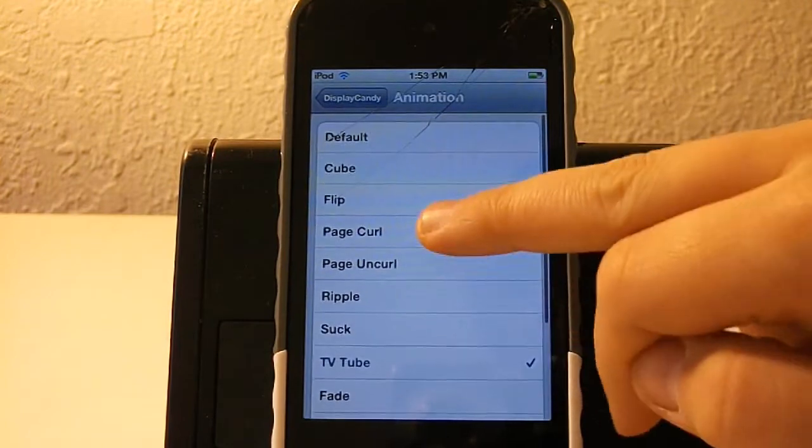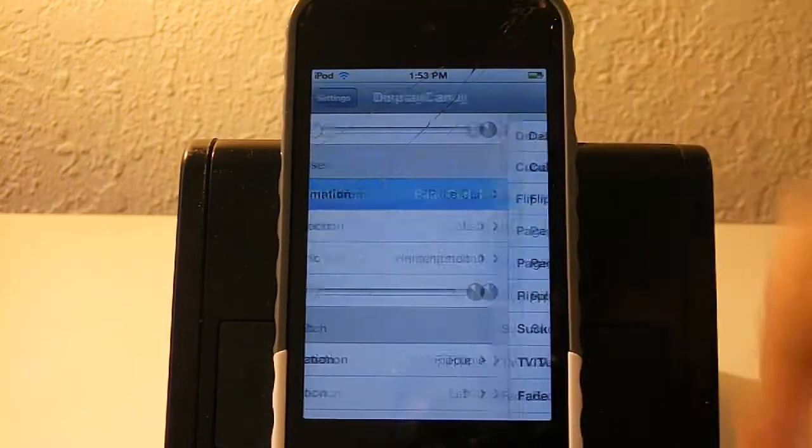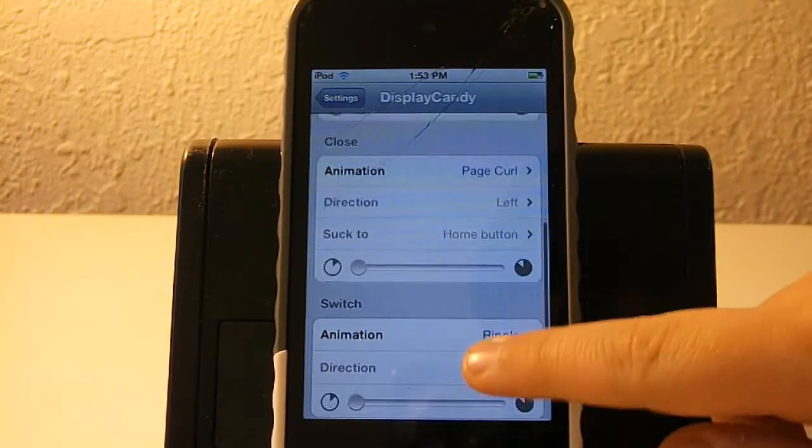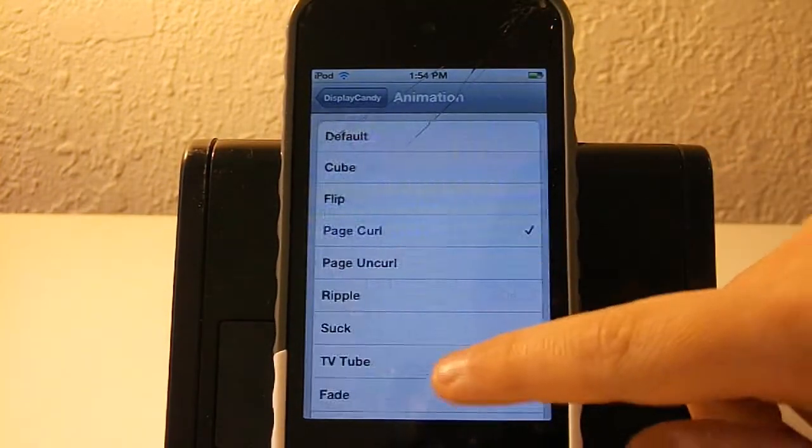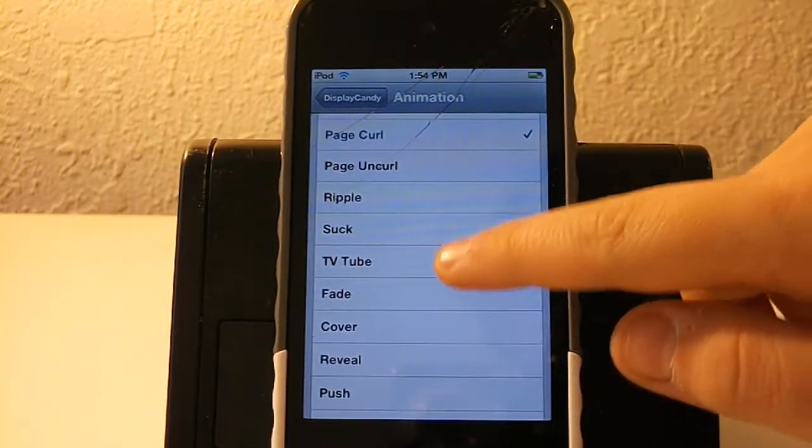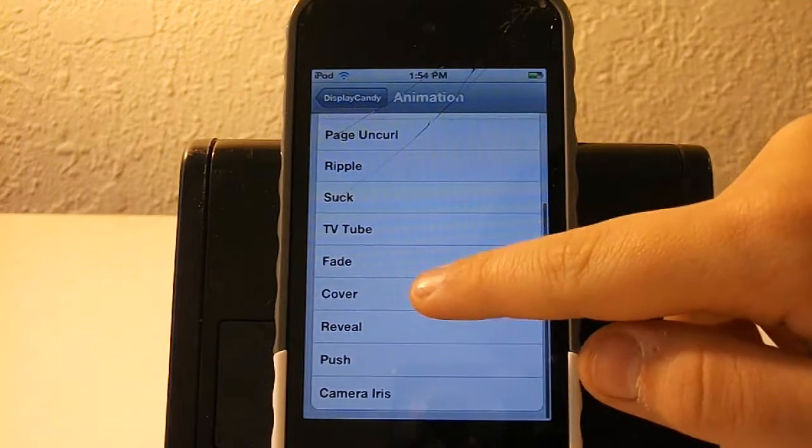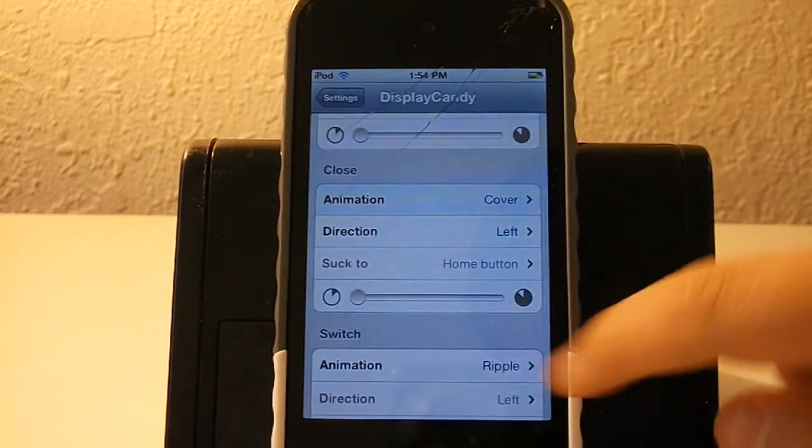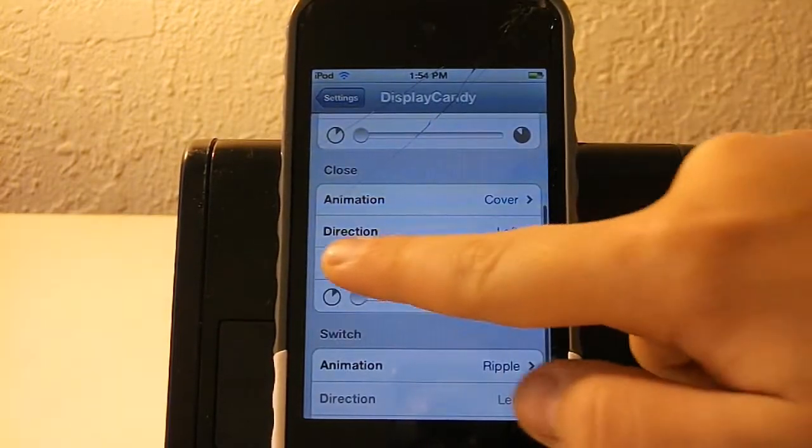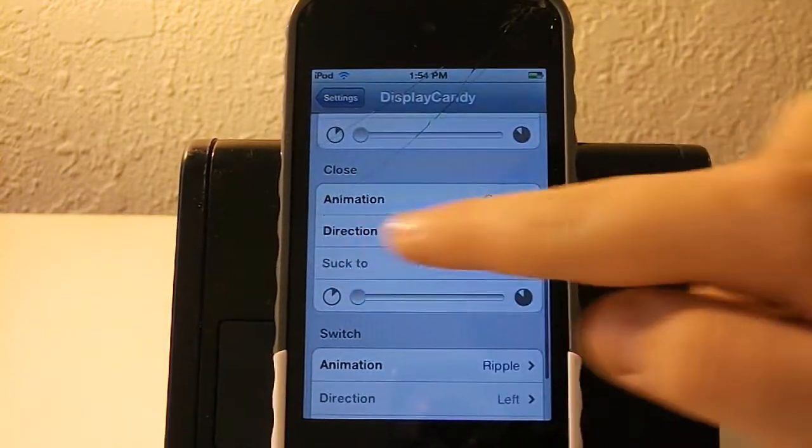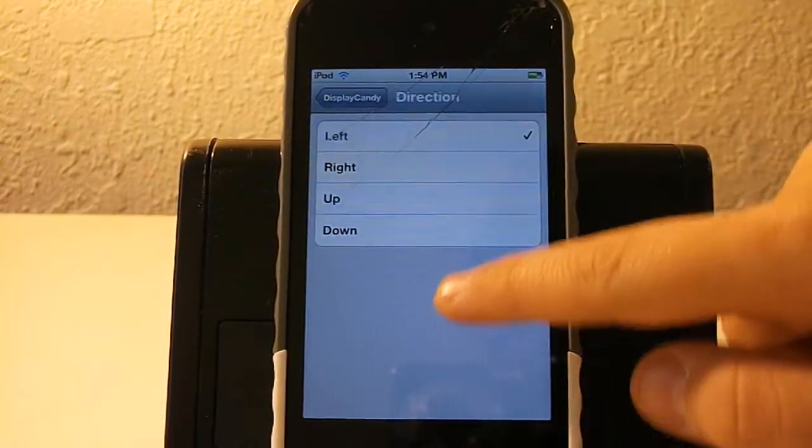In close, I am going to do page curl. Actually, no, I don't want to do page curl. So, I'm going to go ahead and do cover and change the direction.